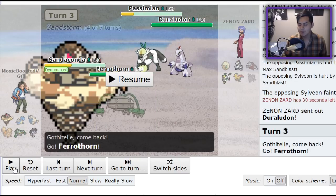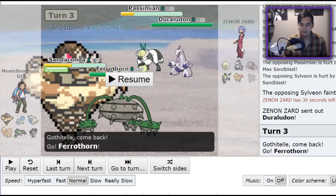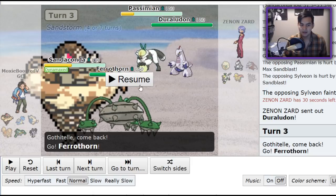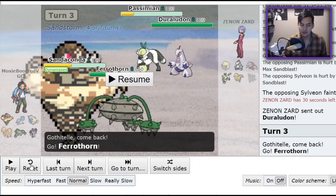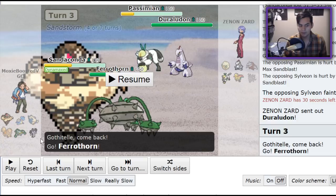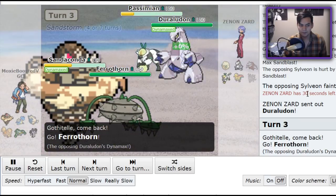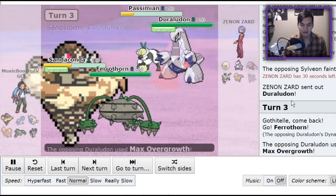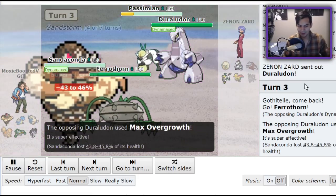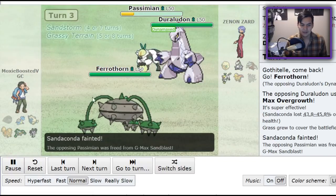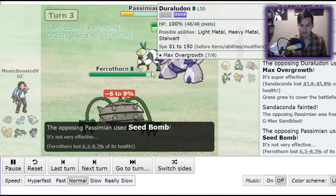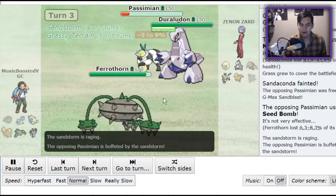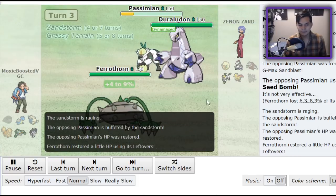In comes Duraludon. I'm anticipating a Dynamax here, so I'm probably going to lose my Sandaconda, but I don't mind it too much. It pretty much did its job, and I outspeed Duraludon, so I will be able to get off my hit here. The Sandaconda, or I don't outspeed the Duraludon, my bad. The Duraludon is going to knock me out, but I don't mind it too much because I wall the Duraludon with Ferrothorn, and Passimian is going to die any minute now.